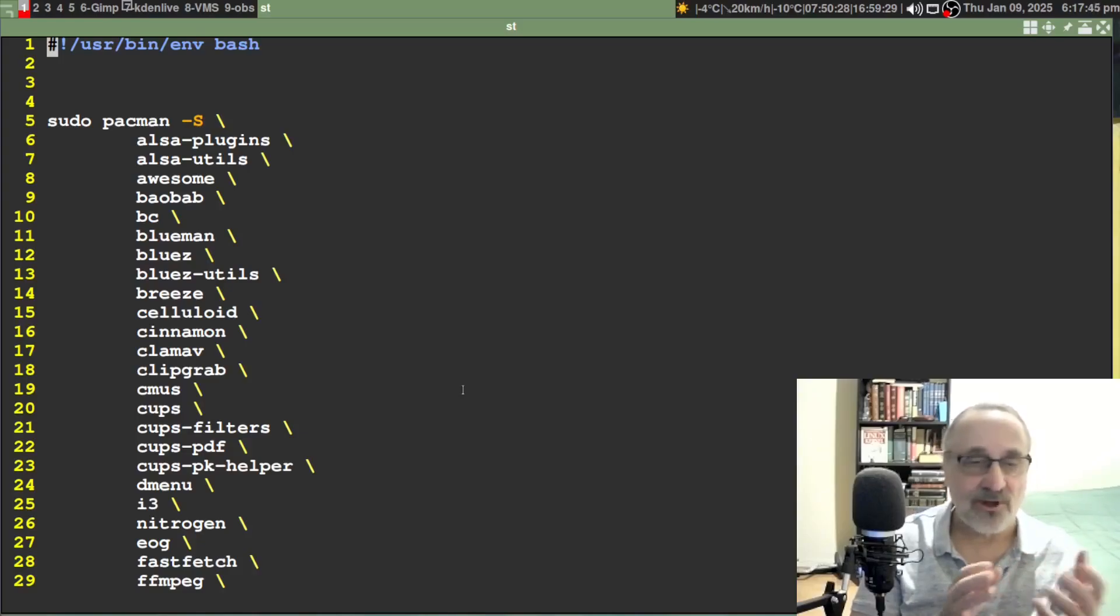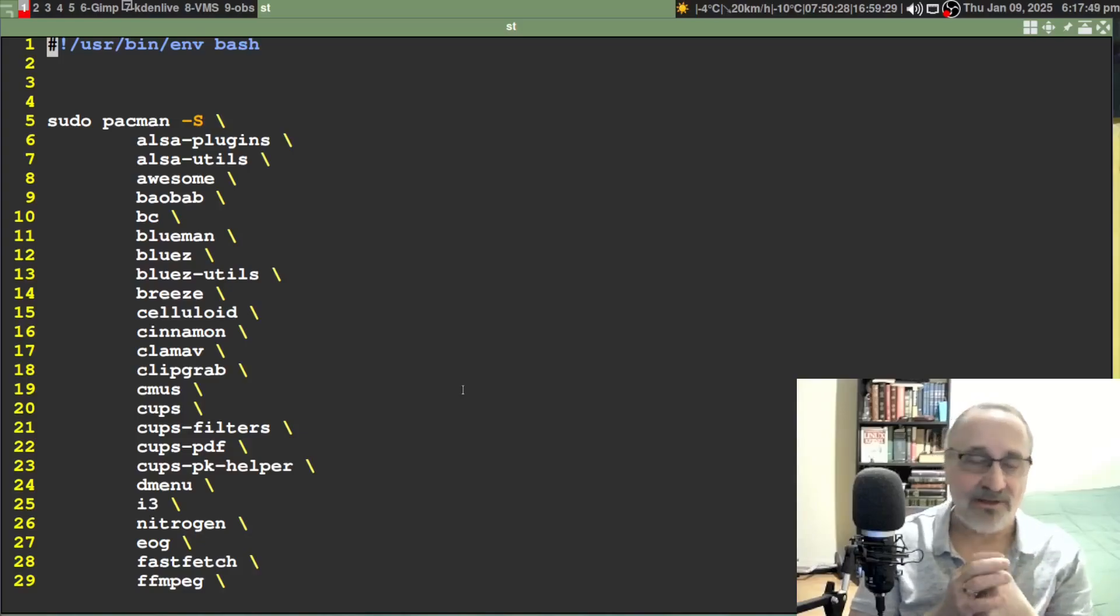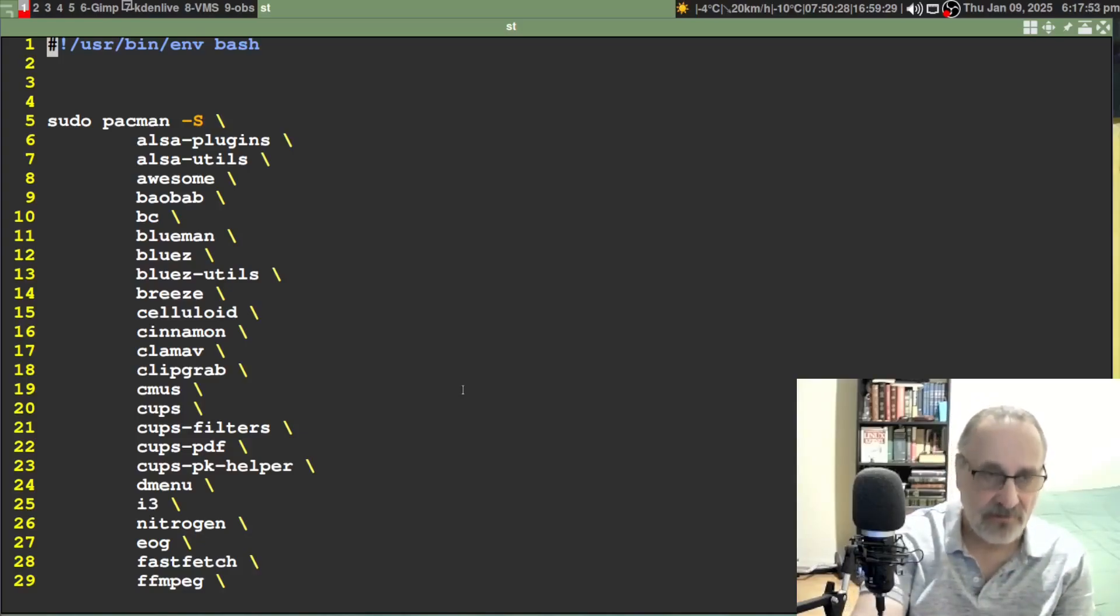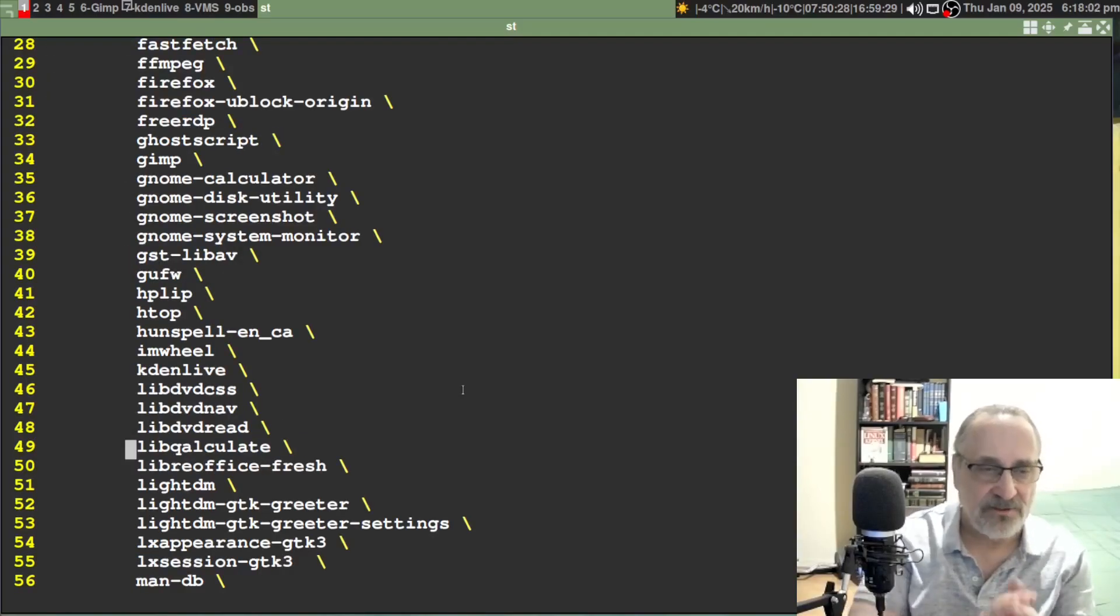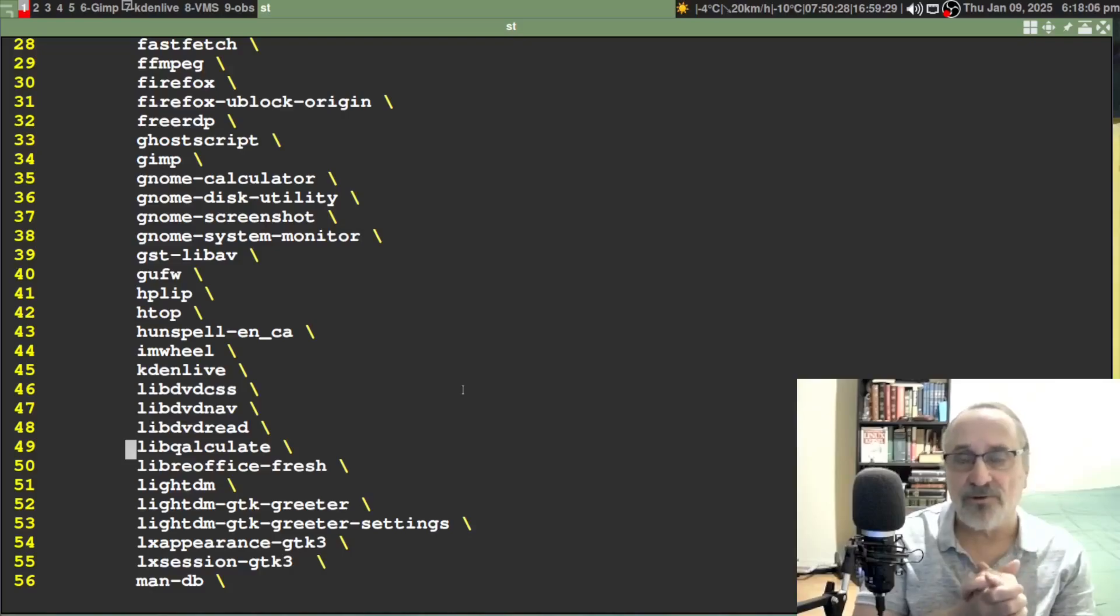If we go down here, let's just scan down. Here it is on line 49: lib-qalculate. So if you use my post install script, you're already going to have it.